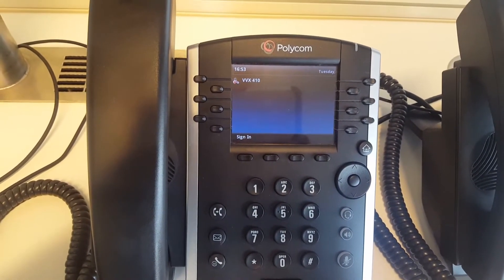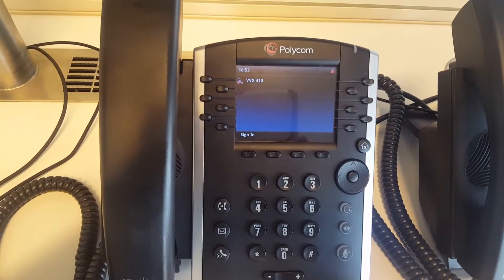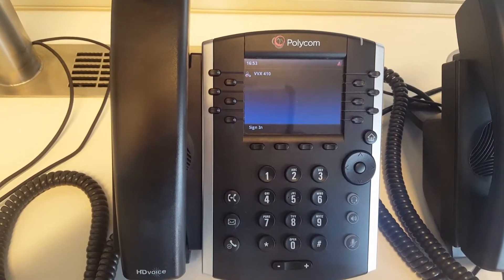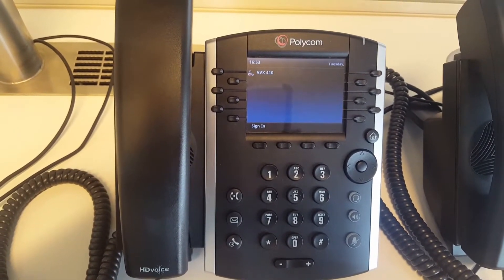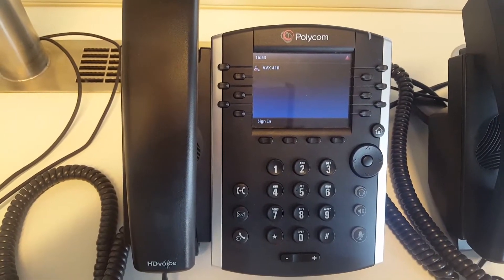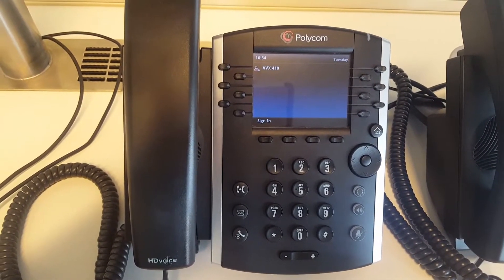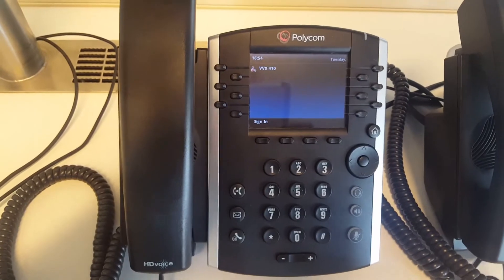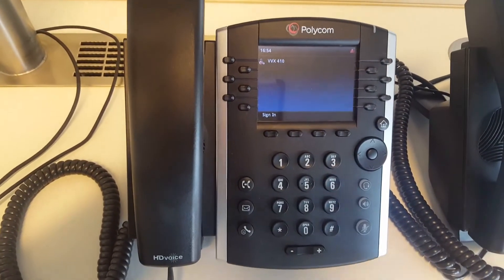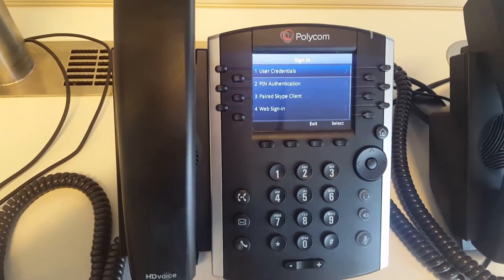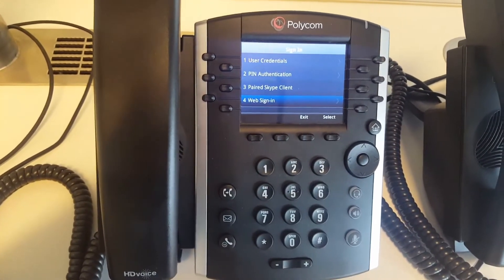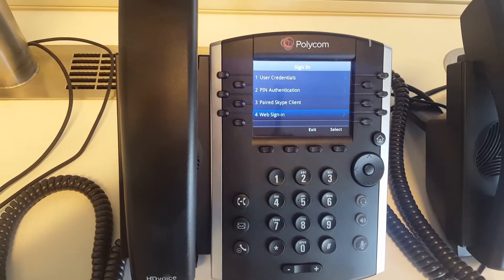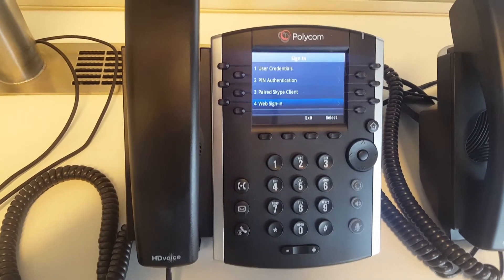Welcome to this quick video where I'd like to show you a new option to authenticate your VVX phone to a Skype for Business Online environment. This can be any phone — a VVX 410, 500, 600, or 310 — it's all the same. So what is the new option to sign in? You click on sign in, and in the latest version we added the web sign-in, which is a very nice way to authenticate to your Skype for Business Online environment.